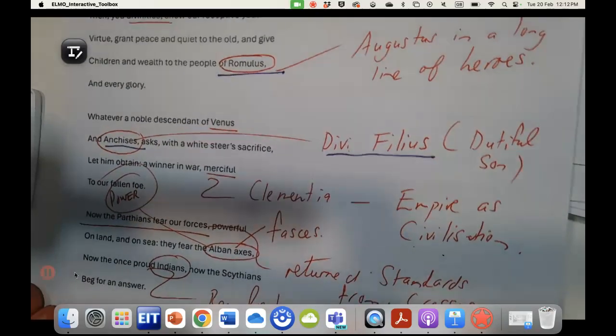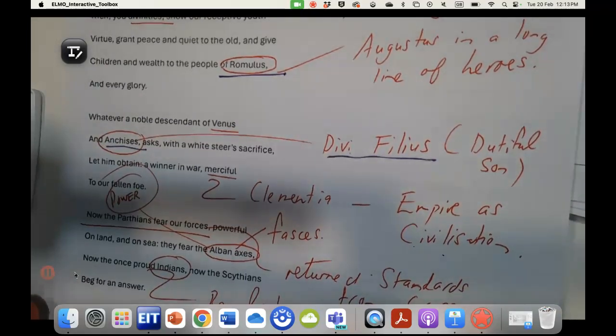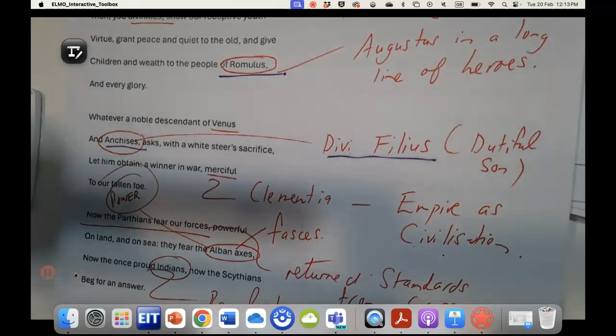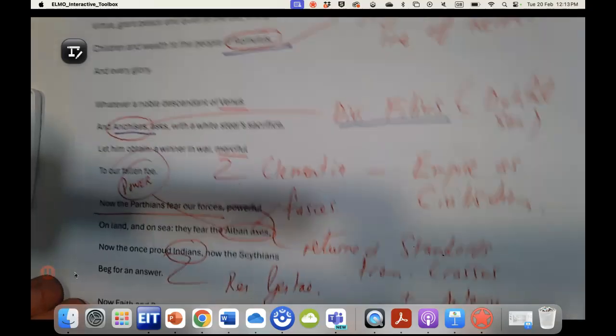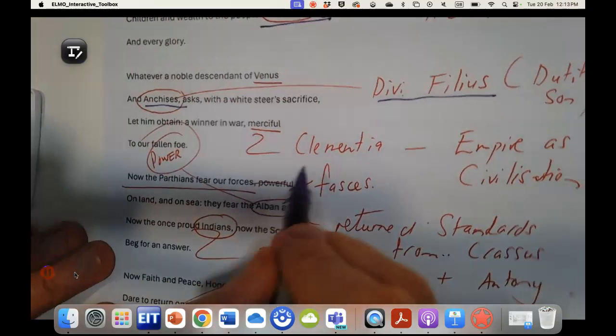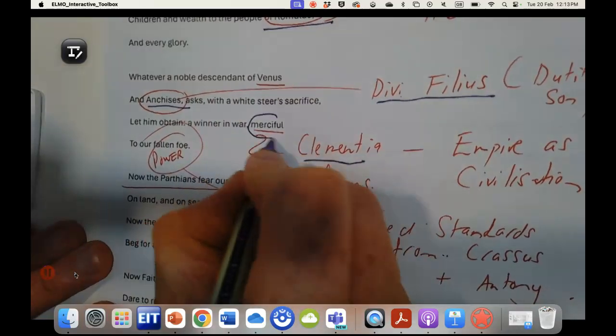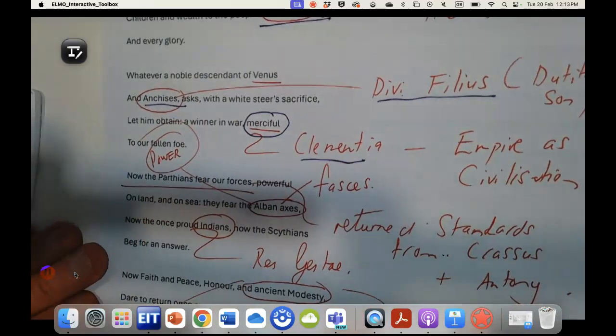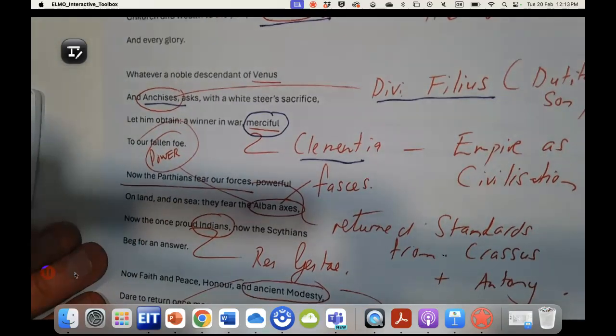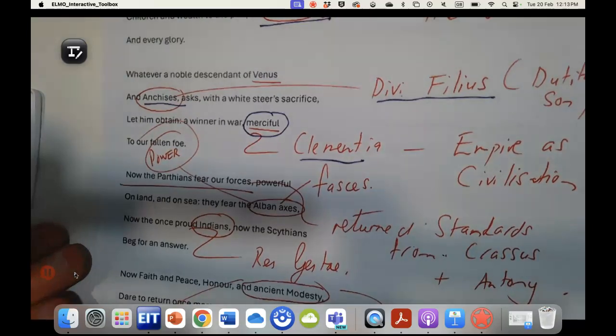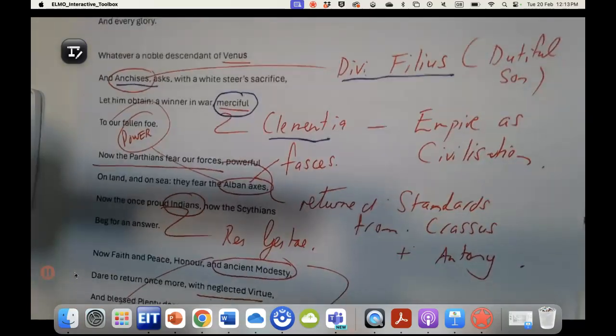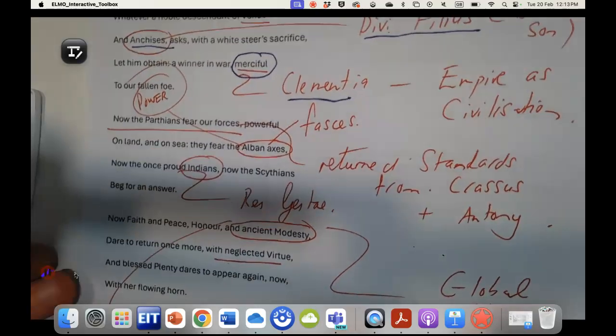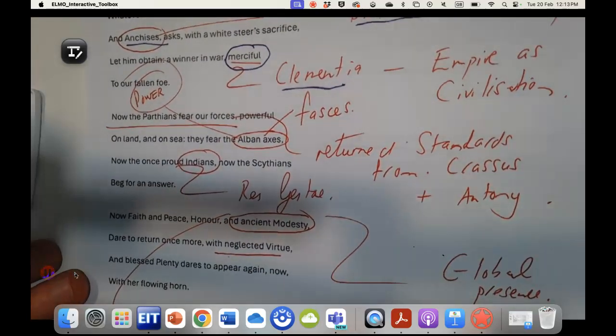Now another interesting thing about Augustus's rebranding, if we think about the Octavian that Suetonius tells us about who's quite a terrifying and vengeful person. Here the new Augustus is a man of clementia, isn't he? And the whole imperial project, the whole depiction of Rome really moves towards empire as a form of civilization and the Roman people as bringing peace.